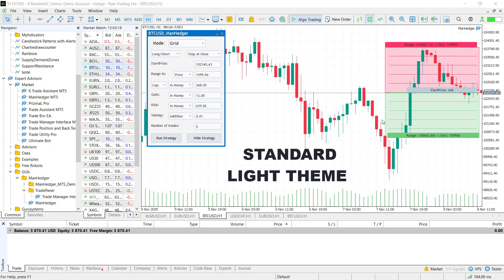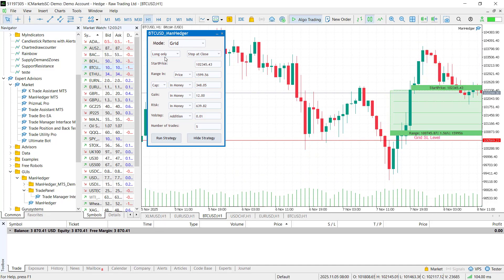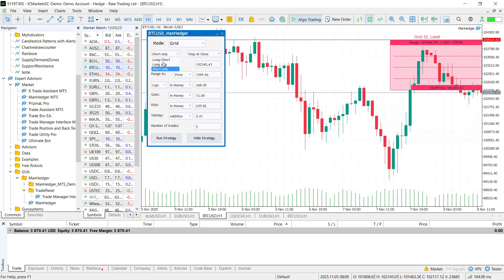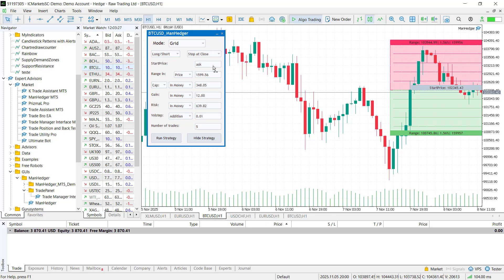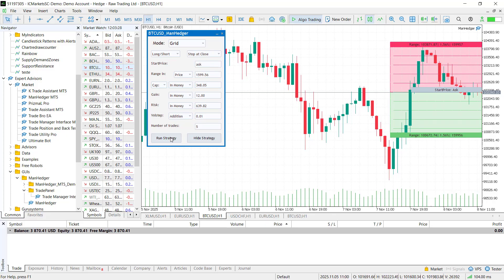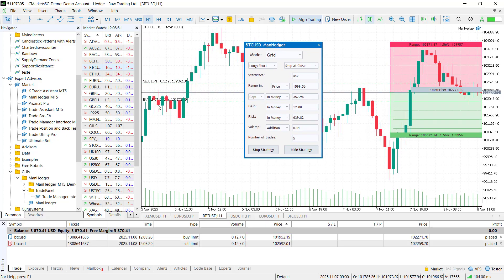Inside grid mode, you can select the direction of the trade and, long, short, or long slash short. If you choose long slash short, the price movement will decide. If the price goes up and hits the first sell limit, only sell trades will be placed. If it goes down, buy limits will open.